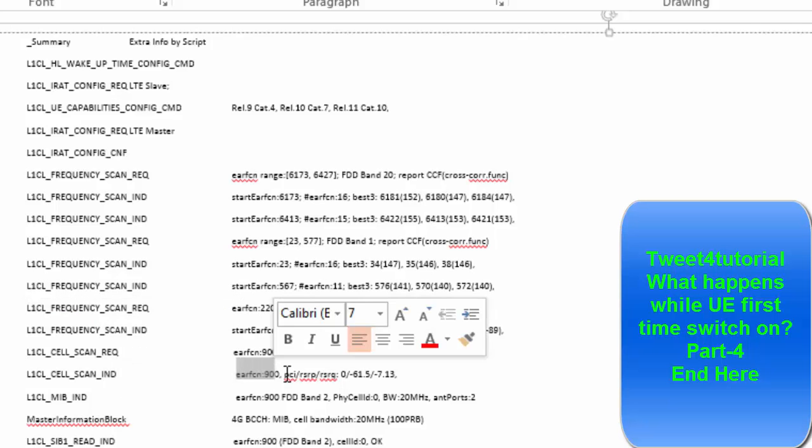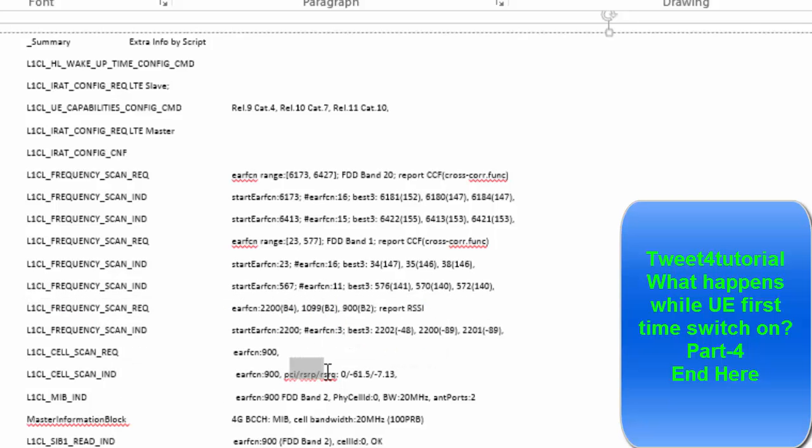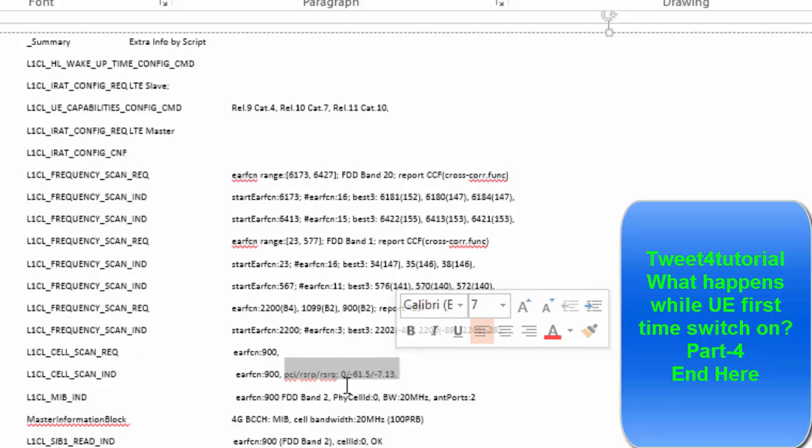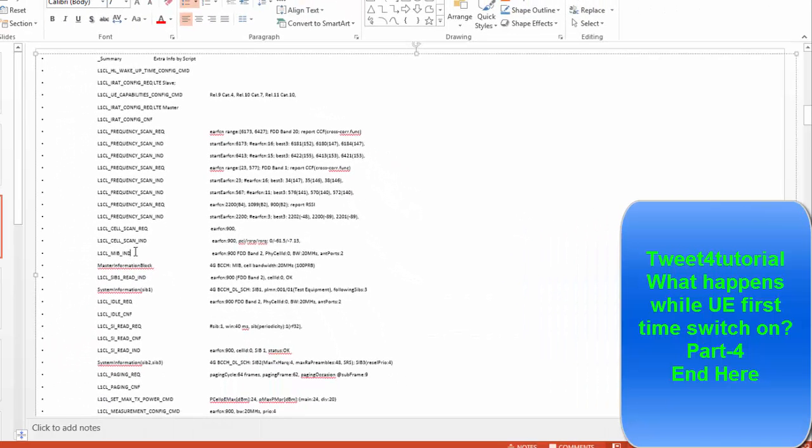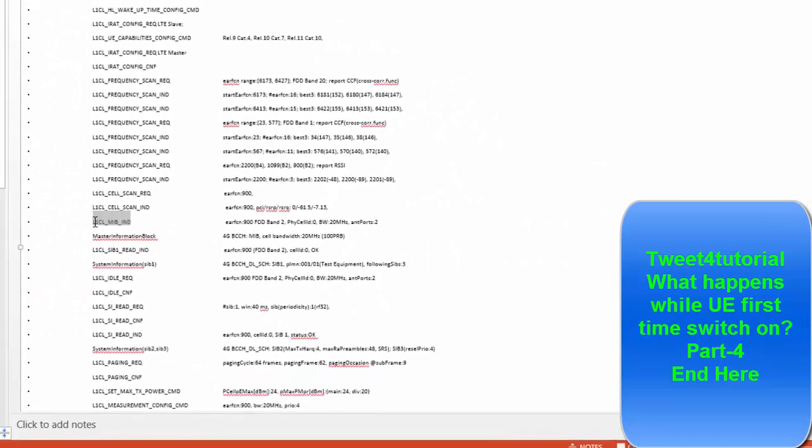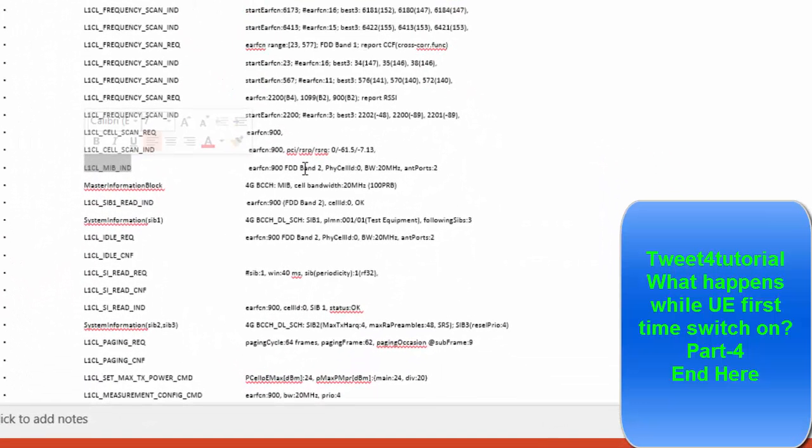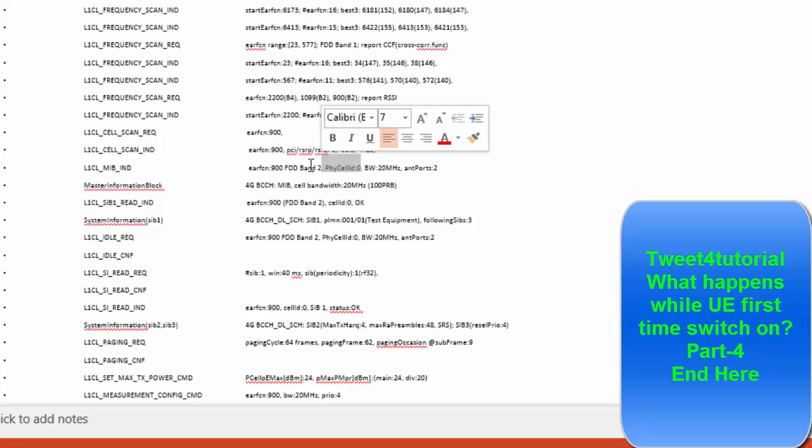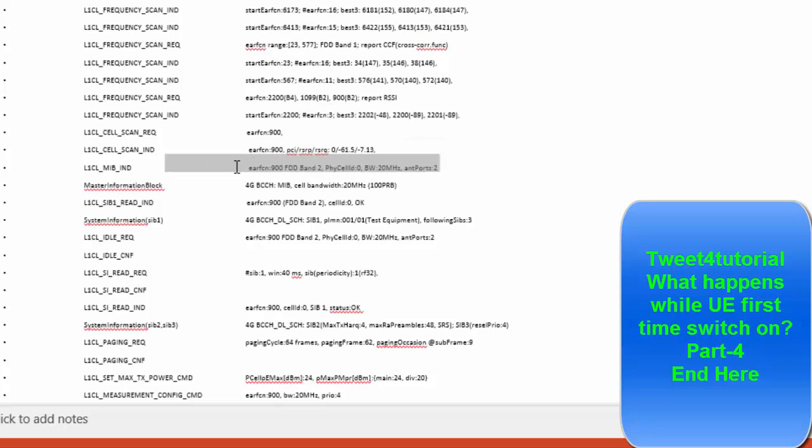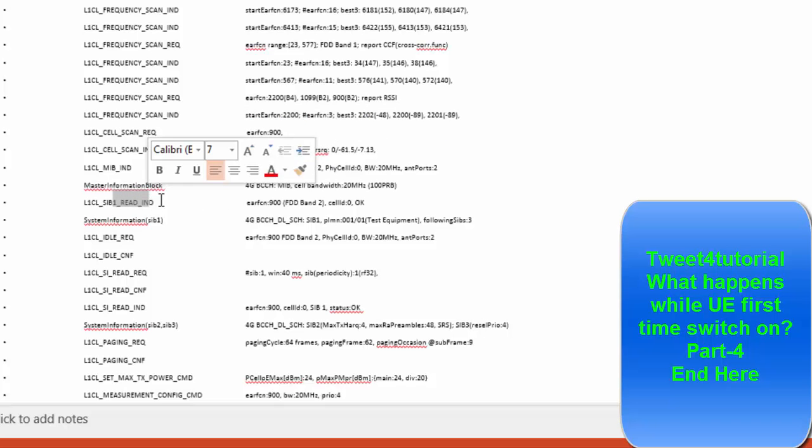And now scan request will send, cell scan is initiated, publish in the cell as can indicator. You've seen physical cell ID, RSRP, RSSI, these all values will send to network. After that UE starts MIB indicator, set to decode the MIB, extend the MIB indicator. And for this one, it's there, 20 megahertz bandwidth, PCI is 0. These all information gets from MIB indicator. Master information block indicator is started.